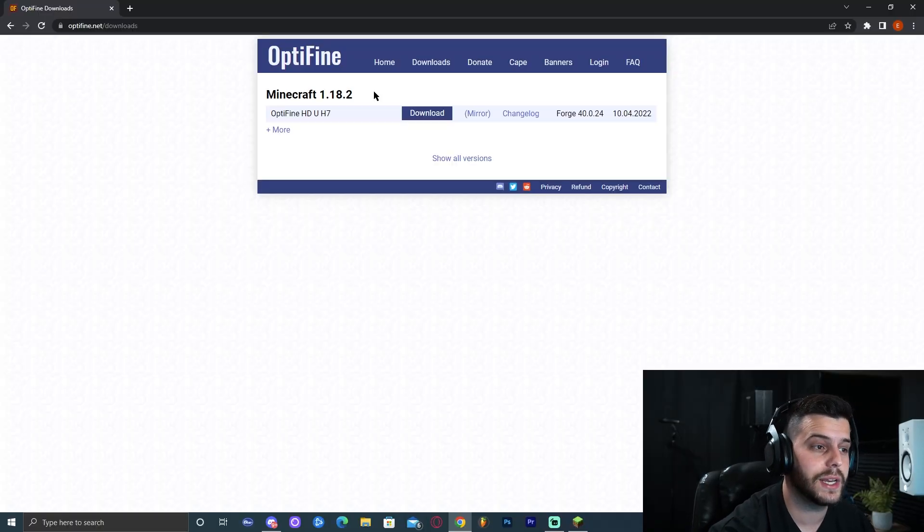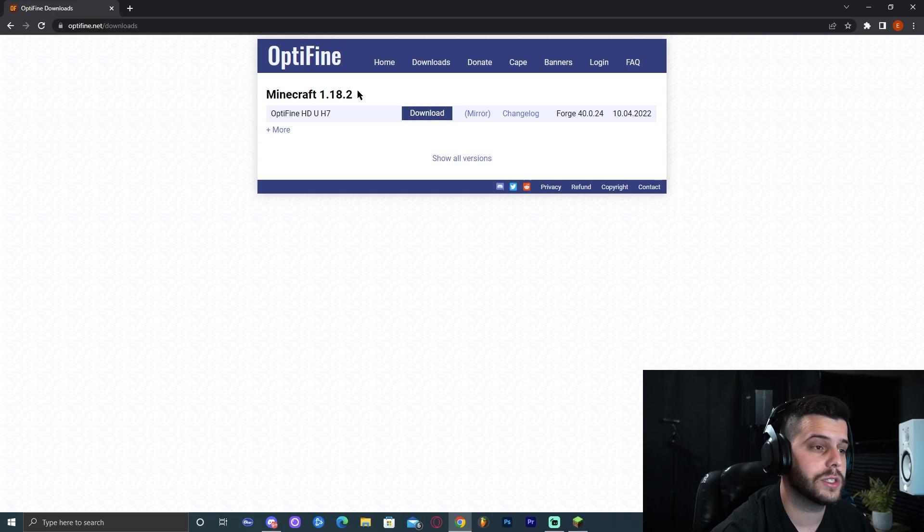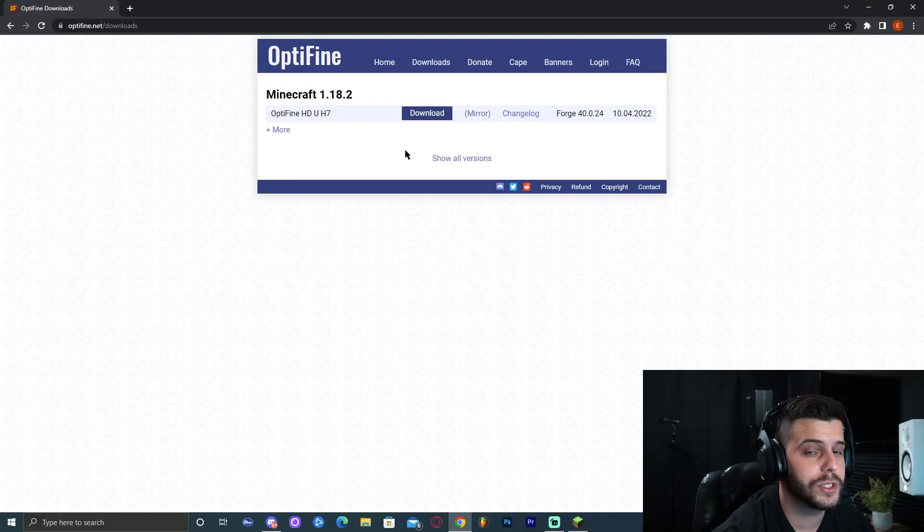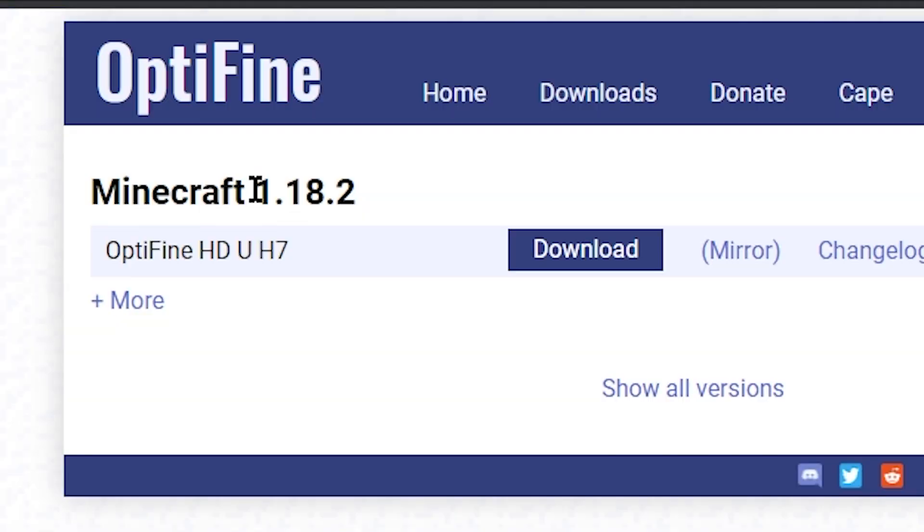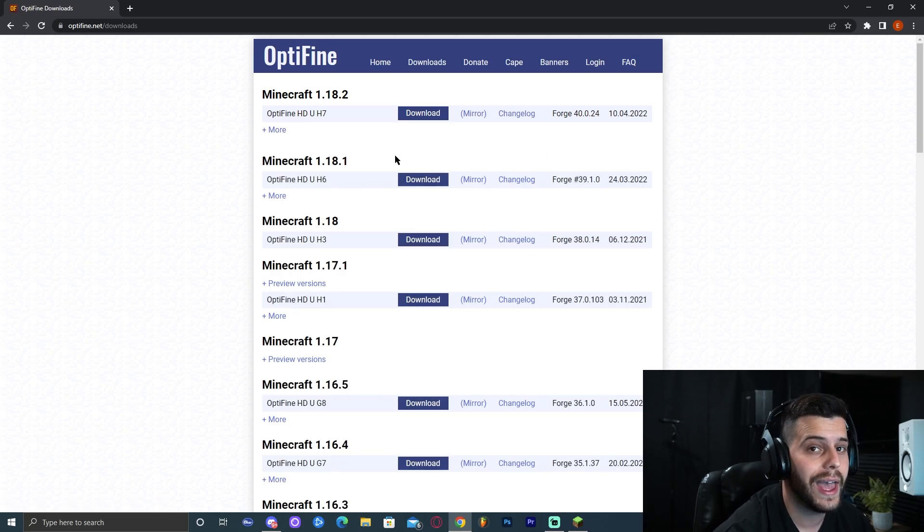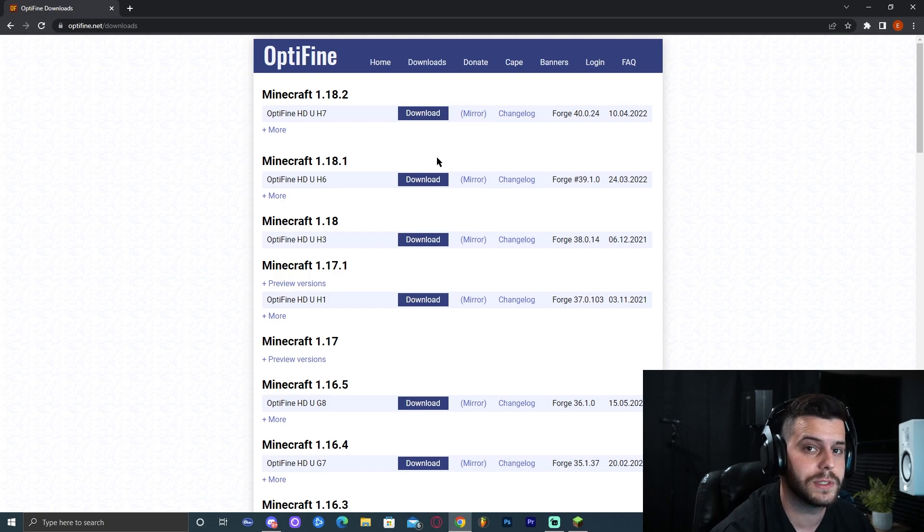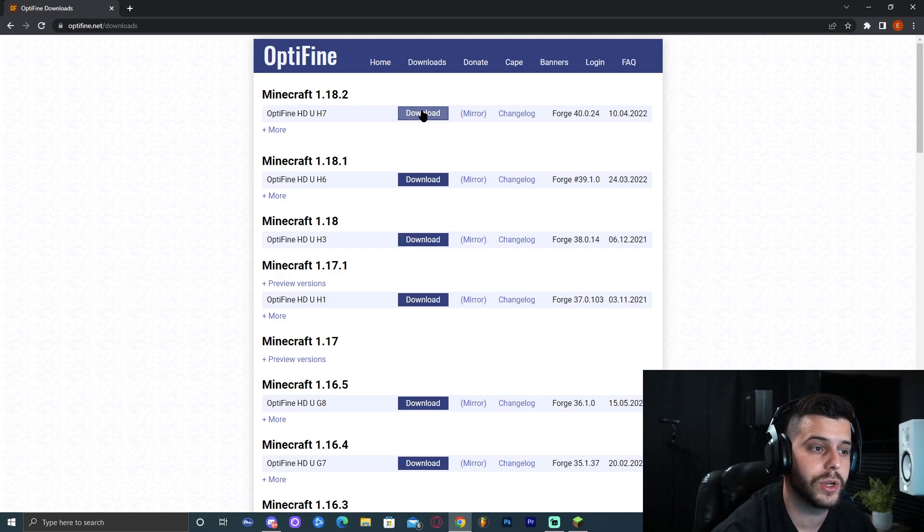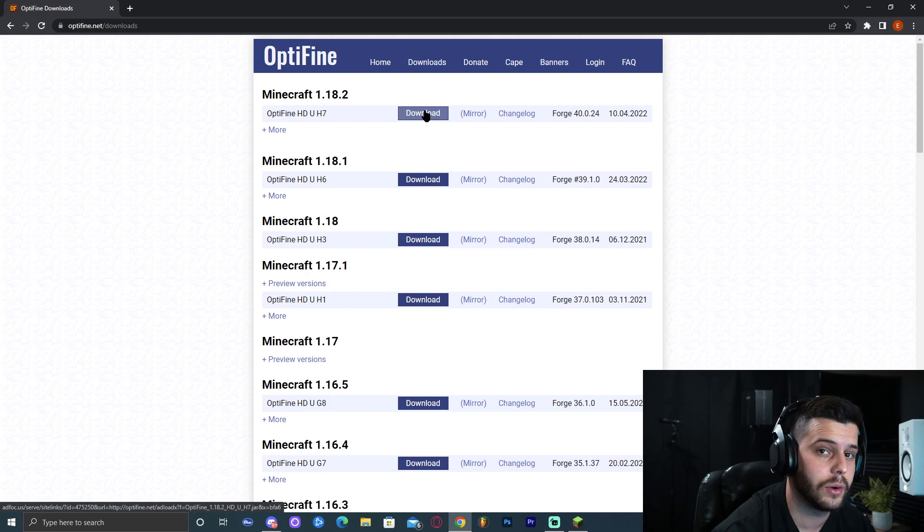When you come to this website it might not have been updated and you might not see 1.18.2 as the first one to come up. So what you're going to do in case you don't see 1.18.2 is click show all versions and find the version that you're installing OptiFine for. In our case we're installing 1.18.2, so we can go ahead and click download.